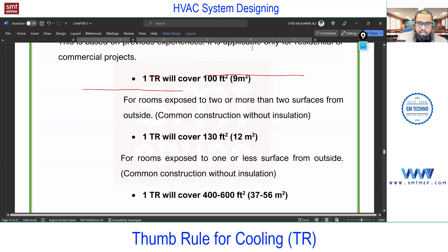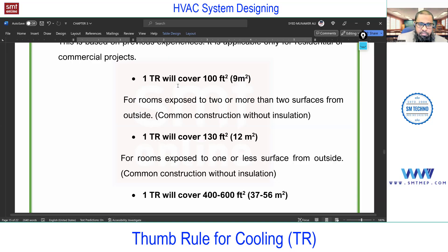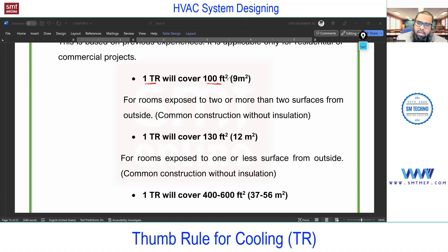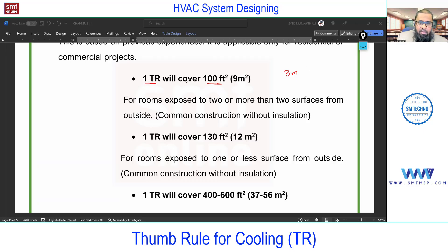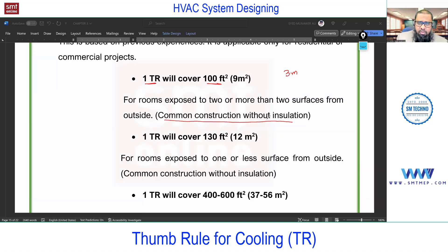You need to memorize these values — they can be asked in an interview. One ton of refrigeration will cover 100 square feet of area, considering a standard height of 3 meters (10 feet). This is outdated and based on old-school practice, applicable for common construction without insulation, used roughly seven to ten years ago.